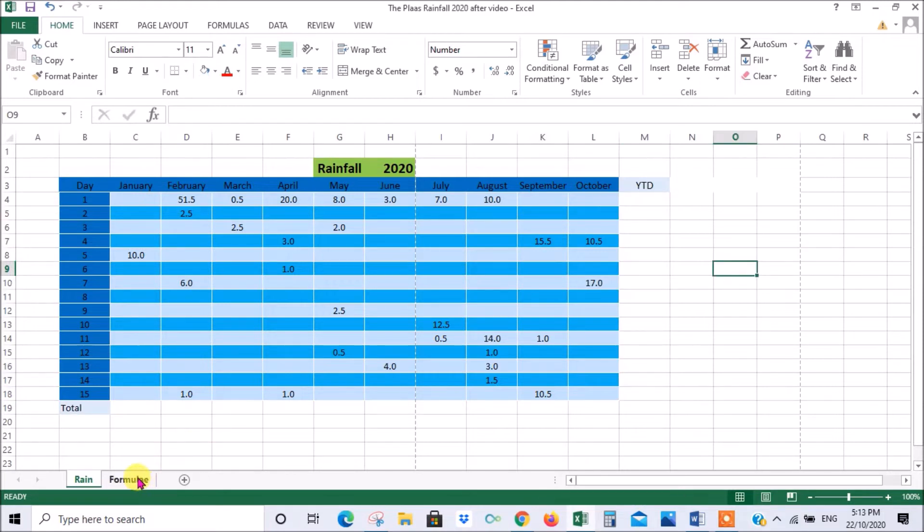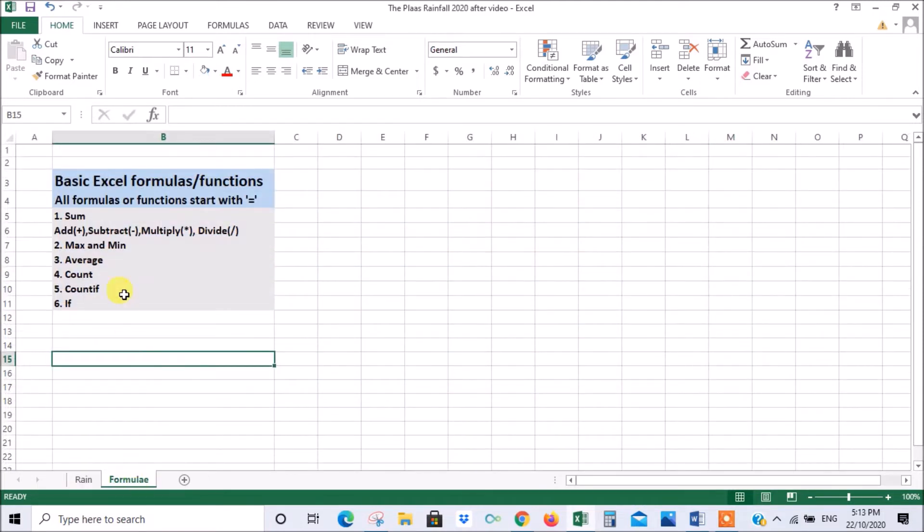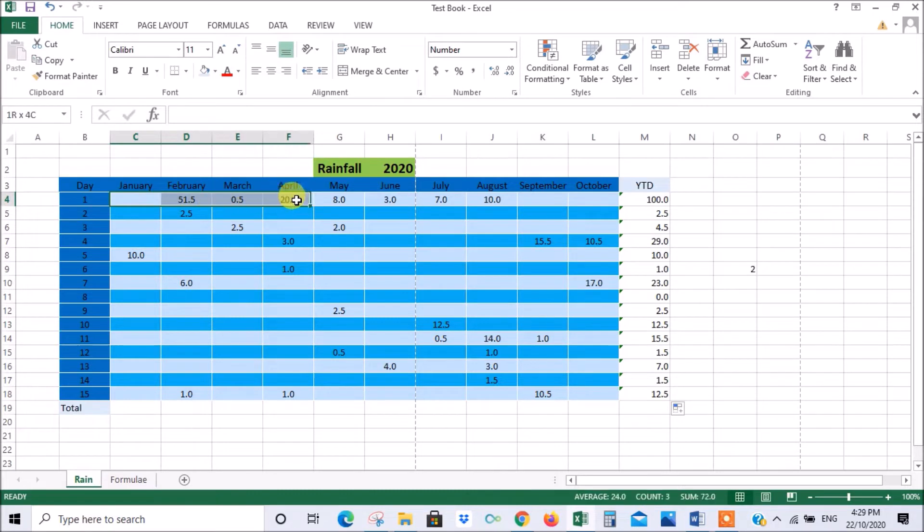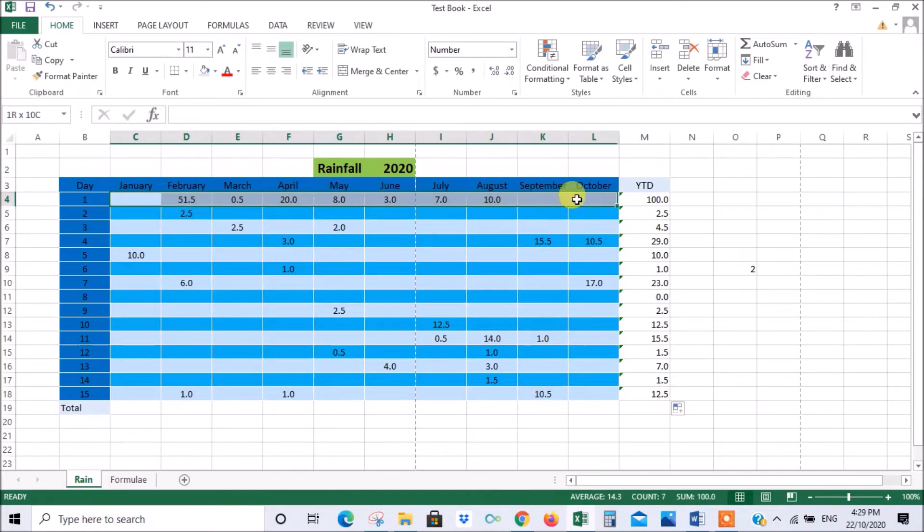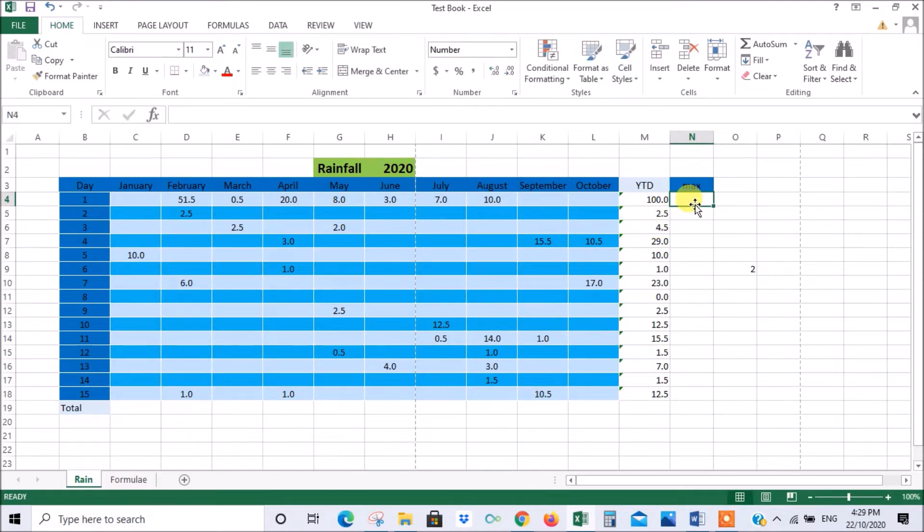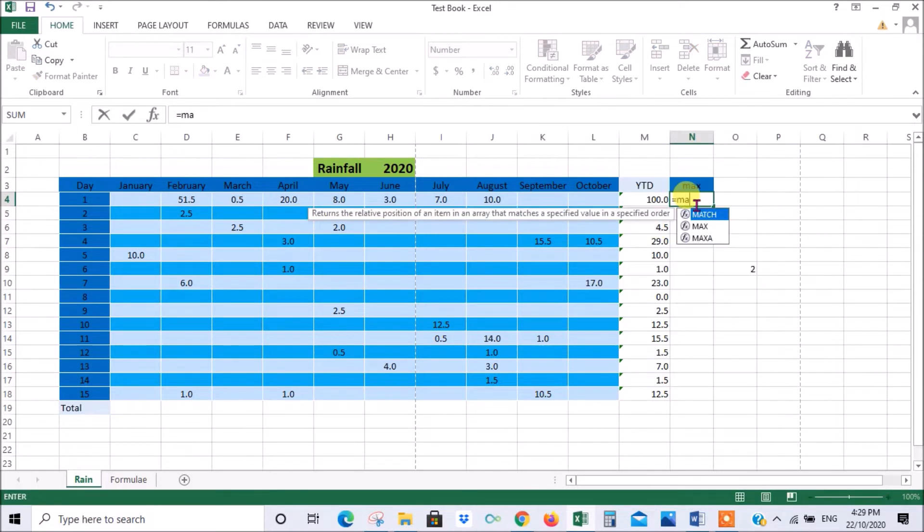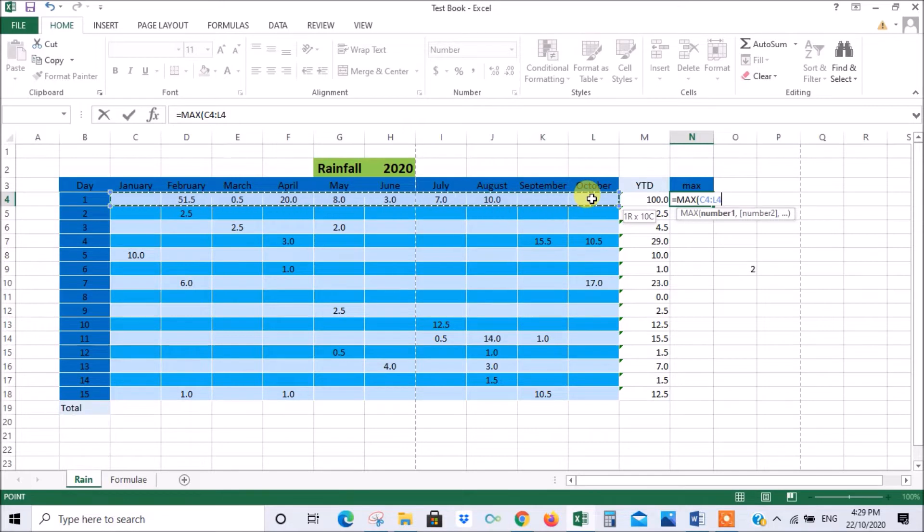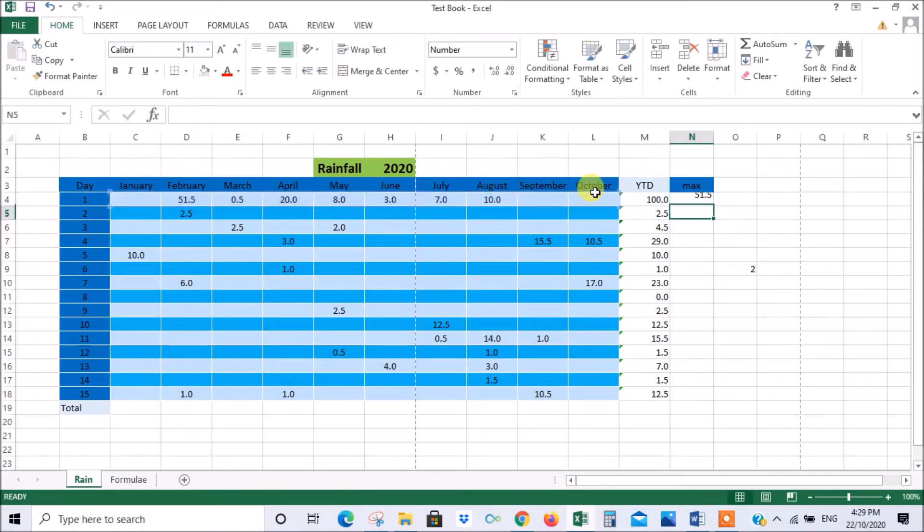Next we want to talk about maximum and minimum. Let's find the maximum value within that range. We go equals max, just double click and it's looking for which cells you want to find the maximum in there. Press enter and there we have it. The maximum is 51 and if you just scan that you can see that's correct.